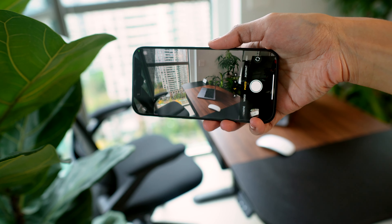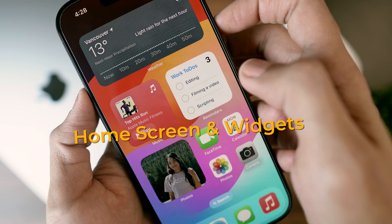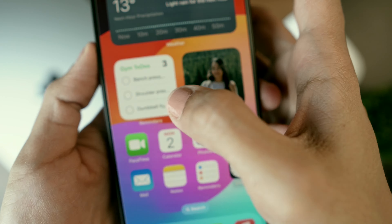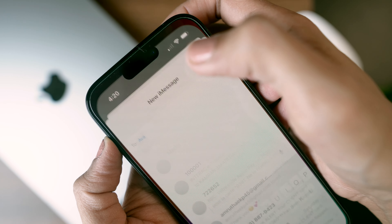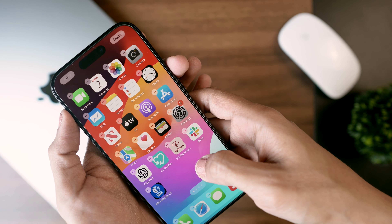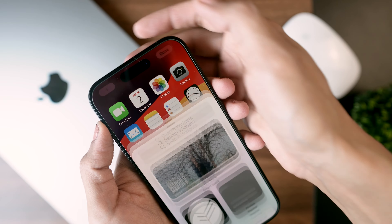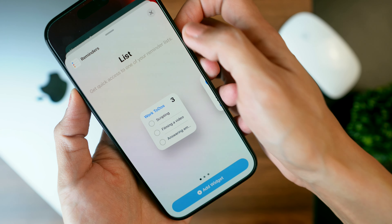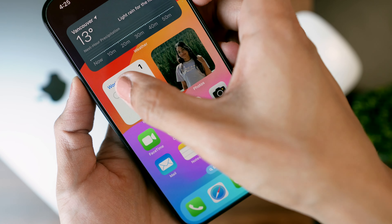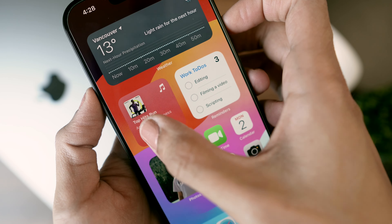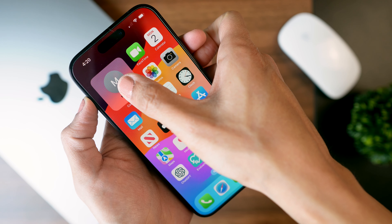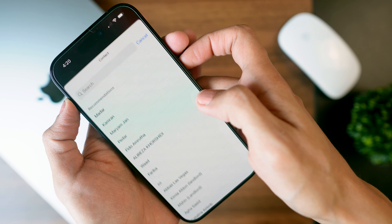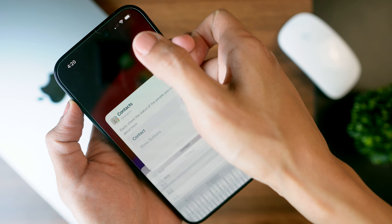Now let's talk about customizing the home screen. Thanks to the new interactive widgets in iOS 17, you can do all sorts of things without even opening an app. I'm a big fan of adding the Reminders widget — it lets me check off tasks directly from my home screen. The Apple Music widget is useful for pausing music without opening the app. You can also add a contact widget and toggle on buttons to text or call anyone right from the widget.